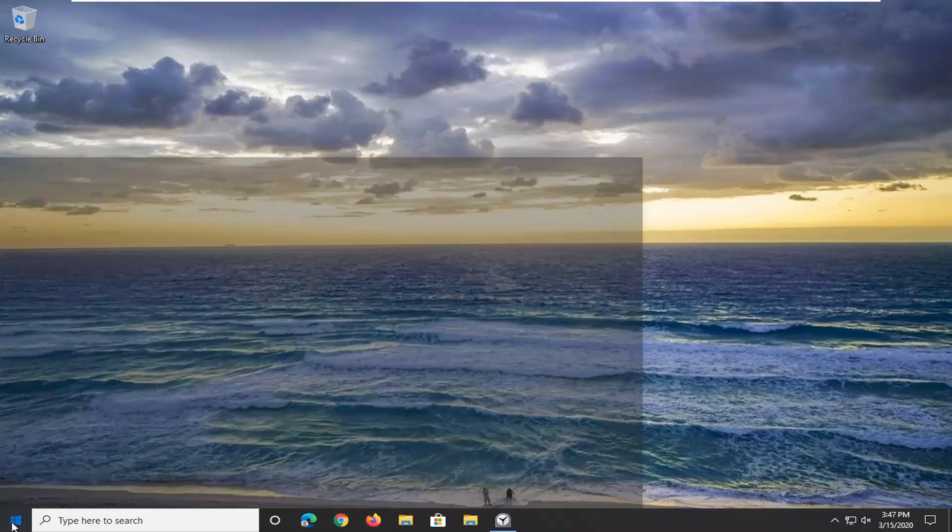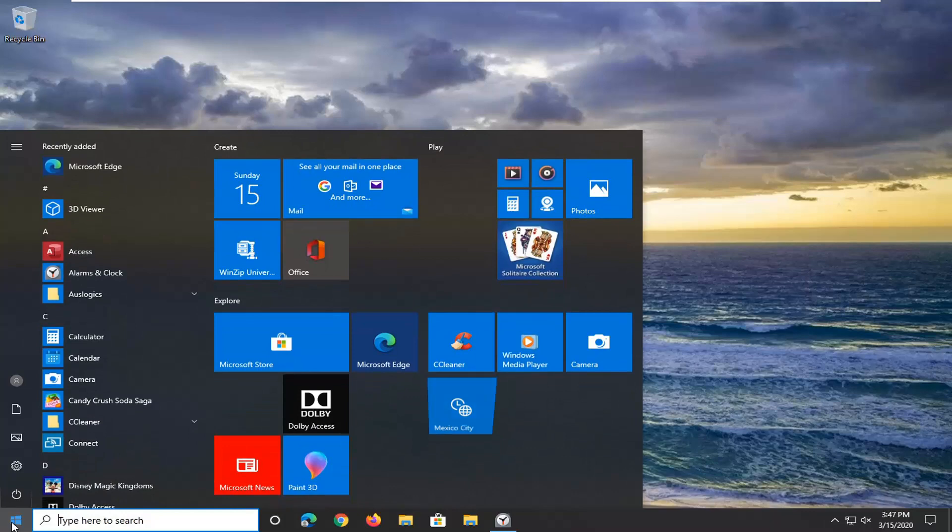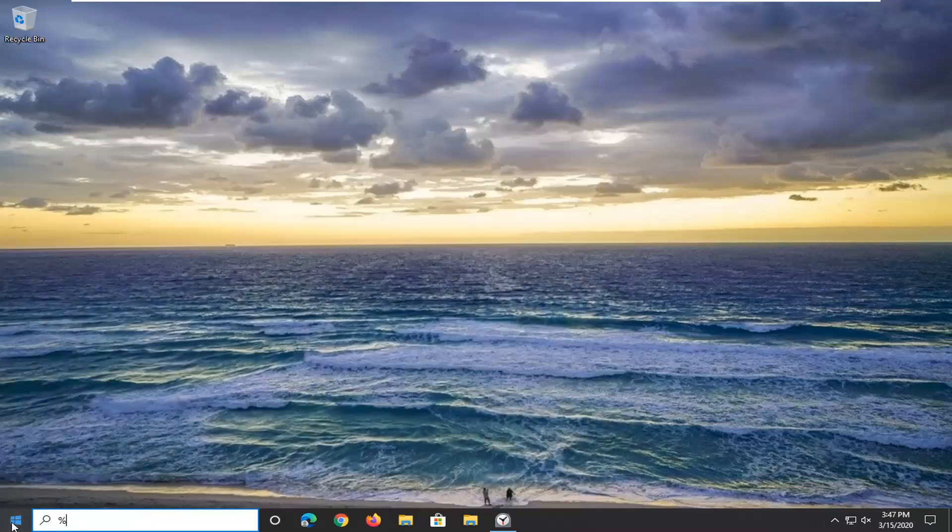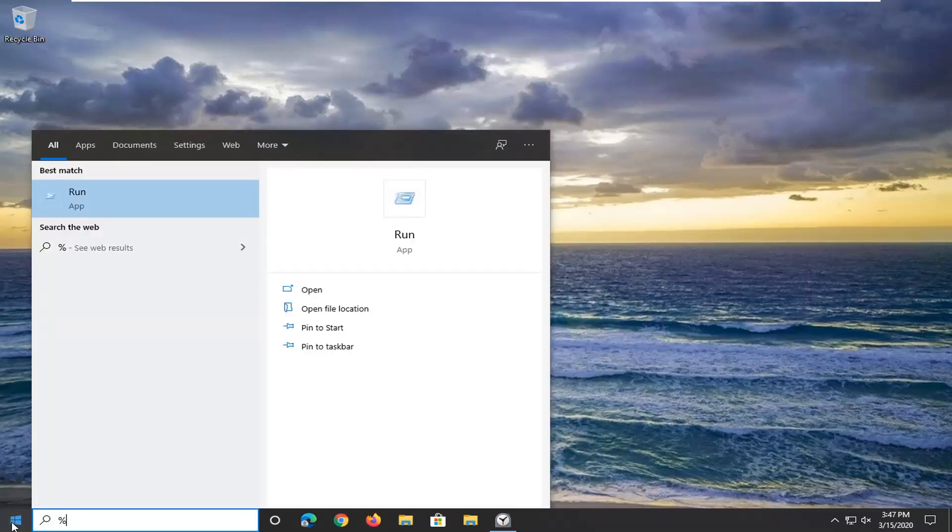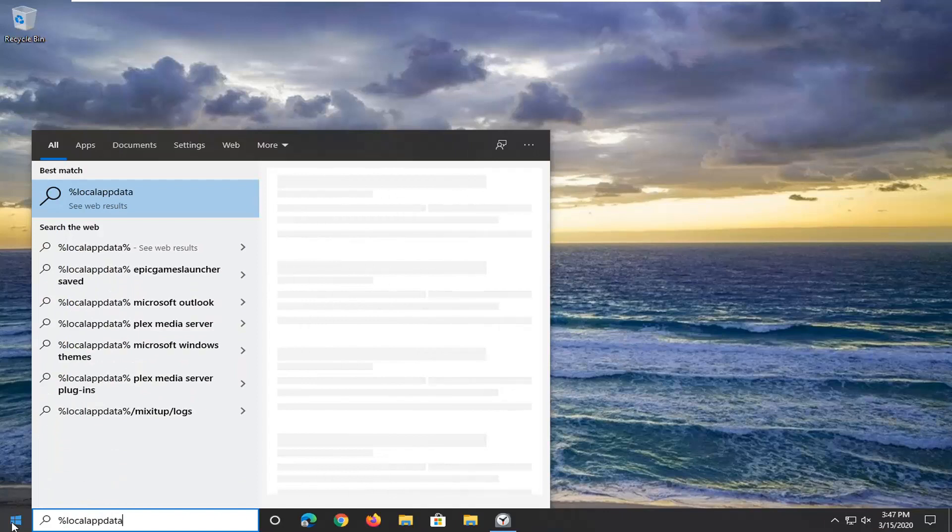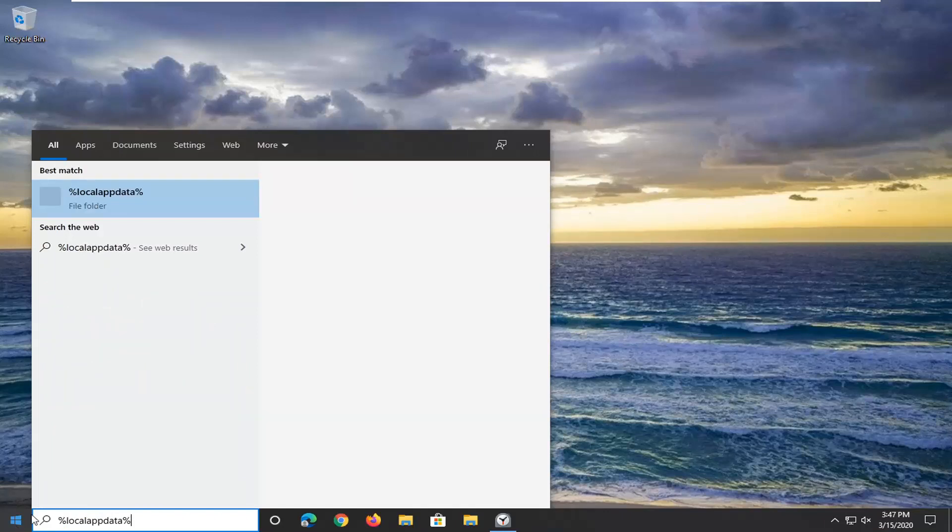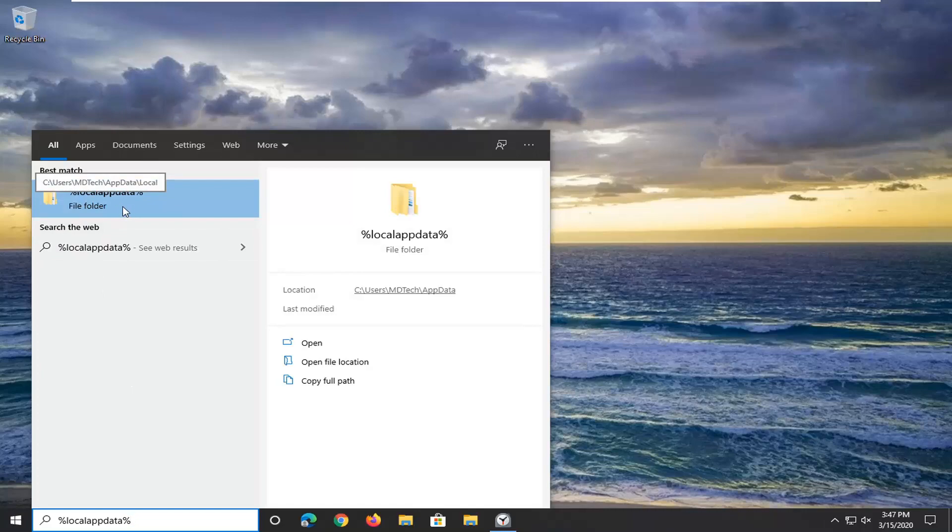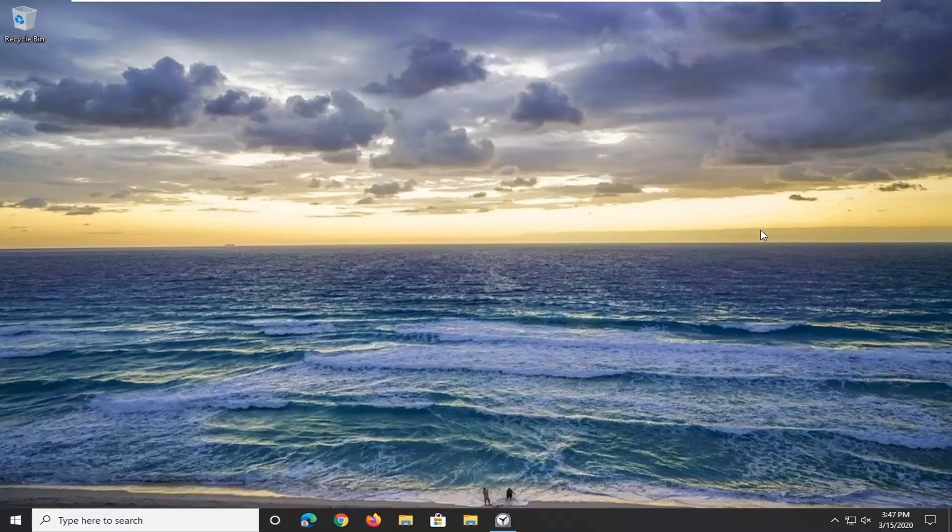Start by opening the Start menu and type in a percent sign, then 'local app data', then another percent sign. The best match should be a file folder—left-click on that.